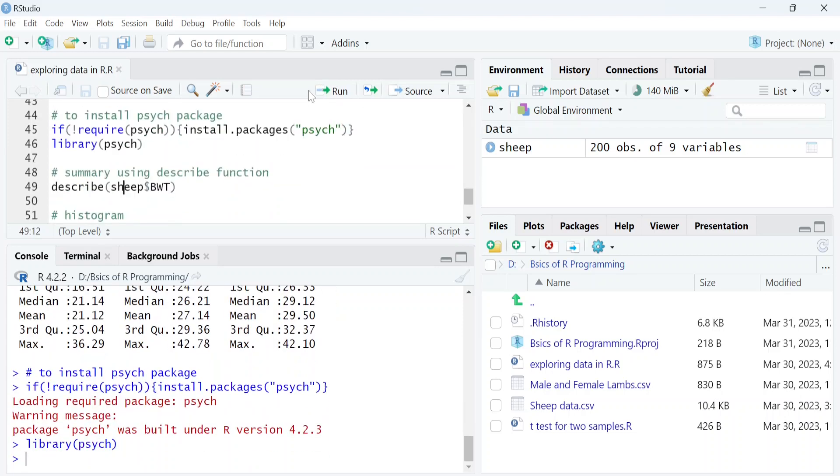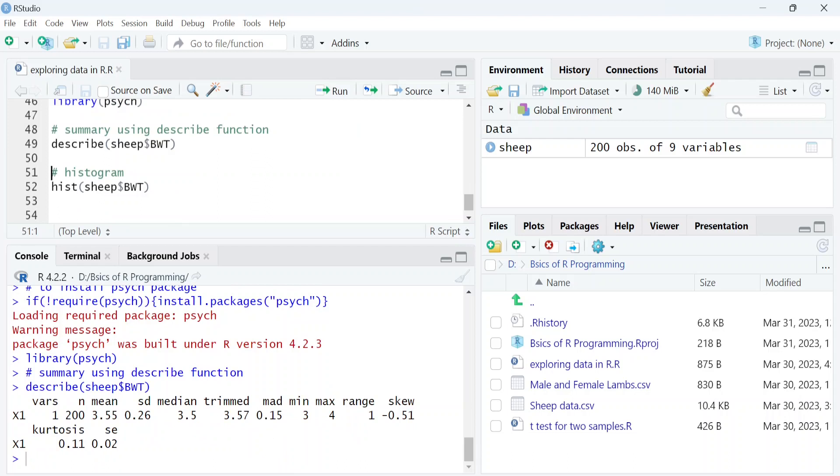Similarly, you can plot a histogram of birth weight using the hist function.